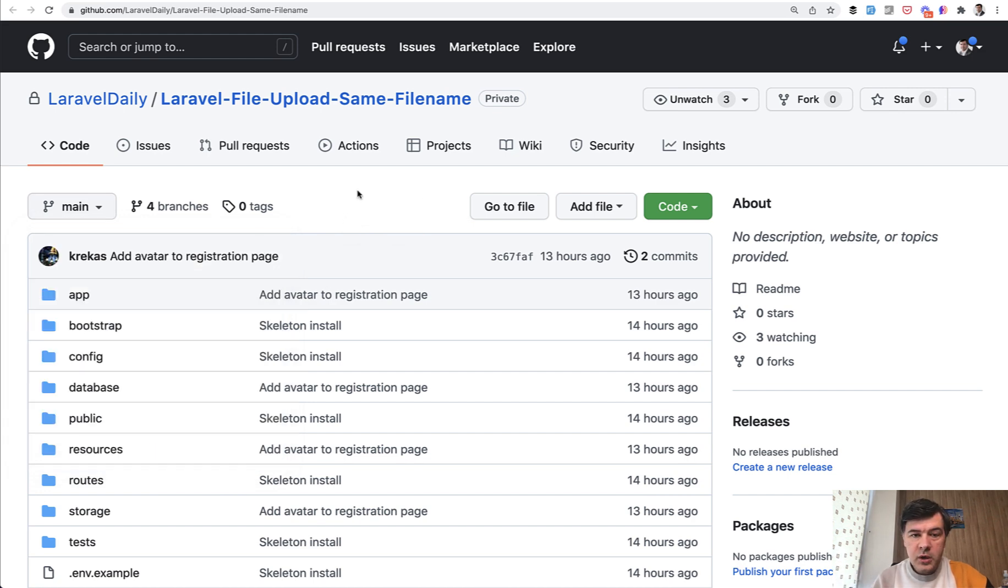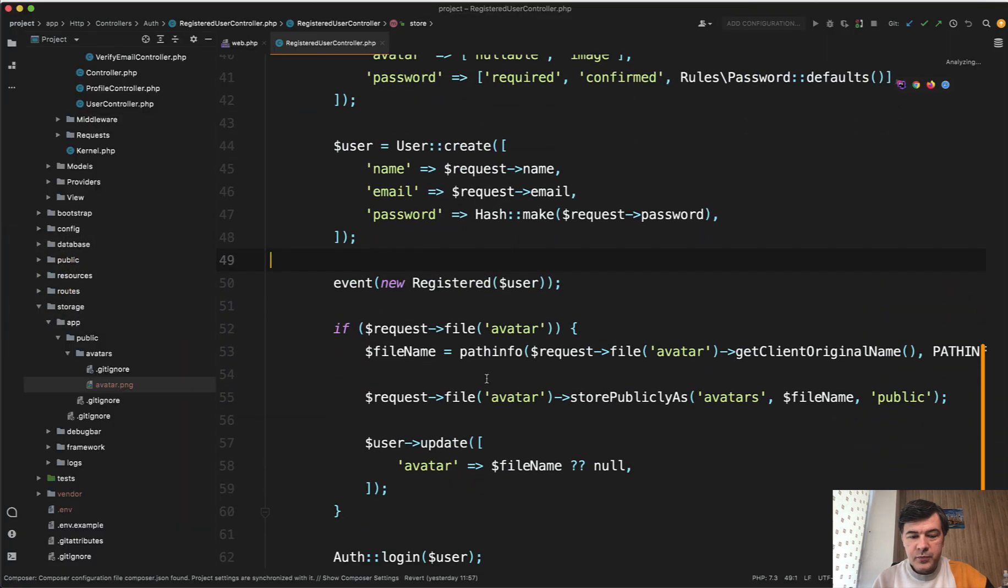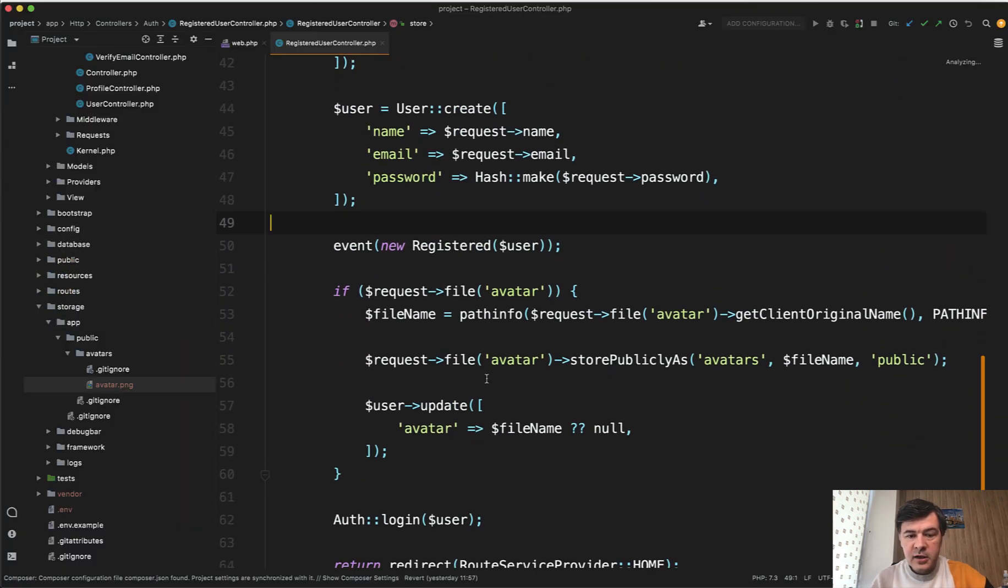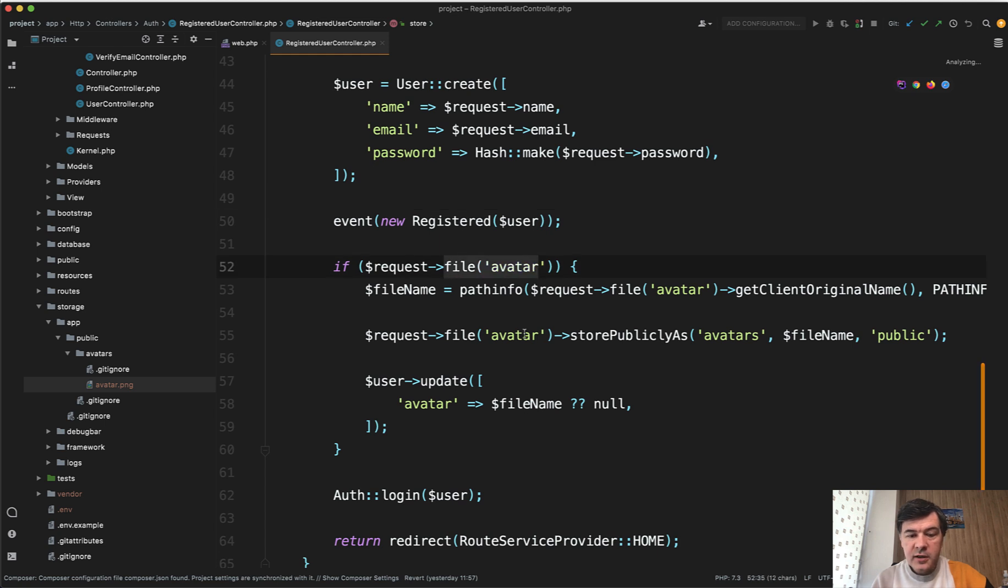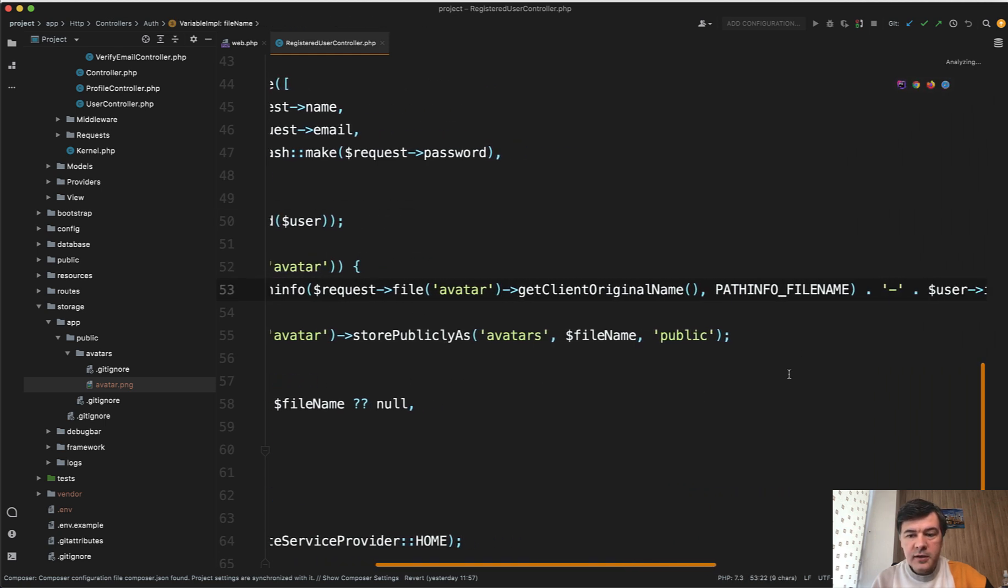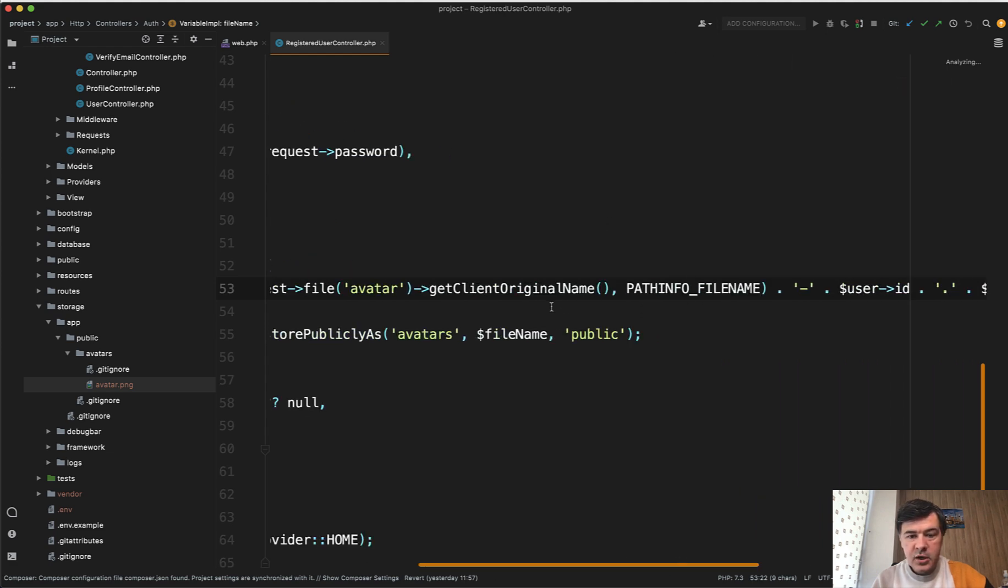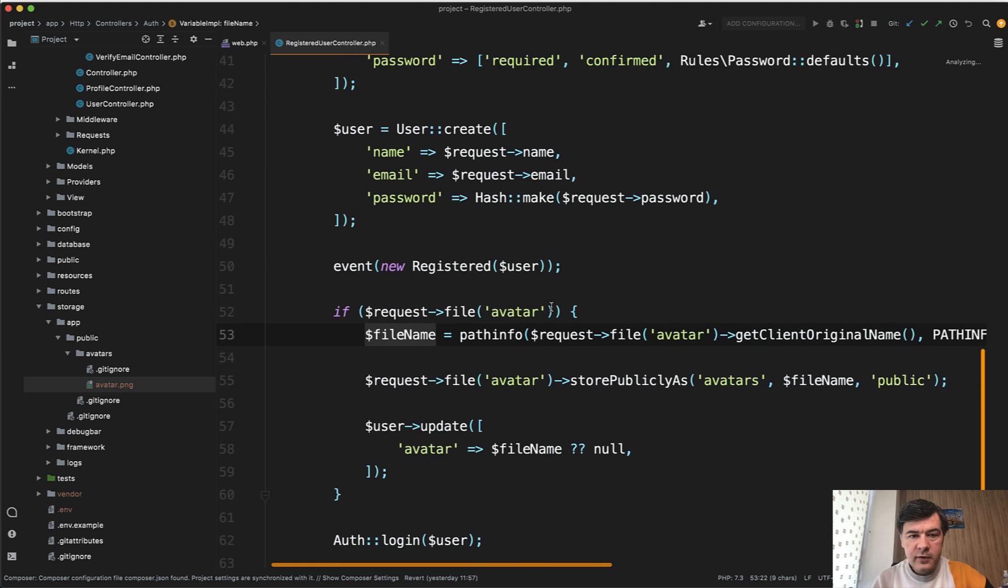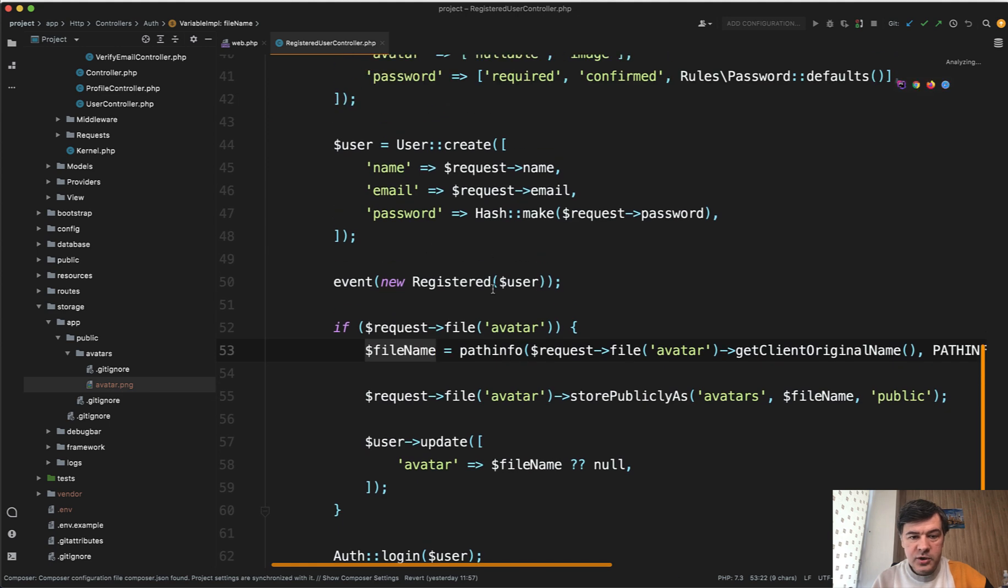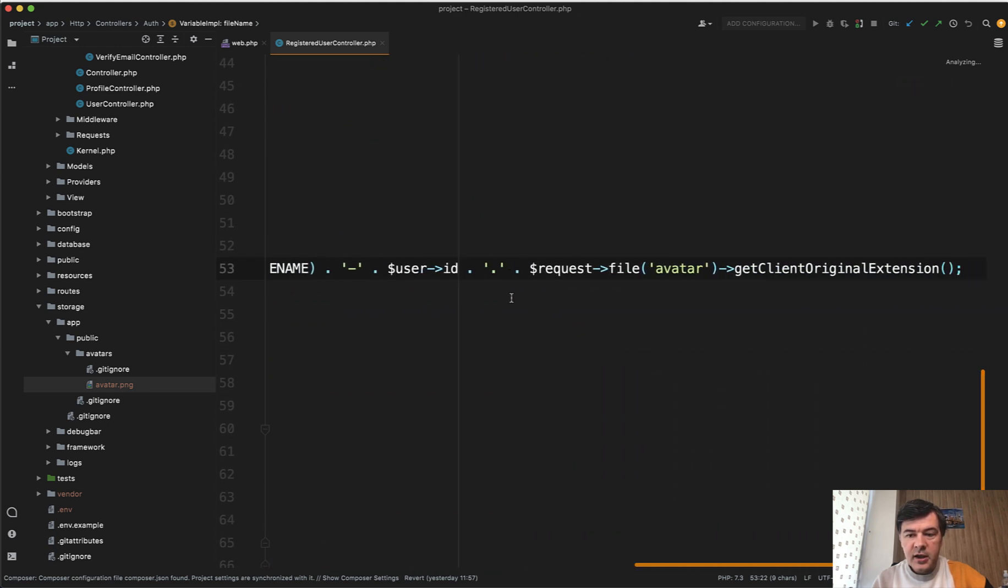So one by one. Branch one has this code. So instead of just blindly uploading, we have this. So if we have avatar, then we build the file name from the file name itself without extension. Then dash user ID, which we have from here from the registration. And then extension, the original extension.